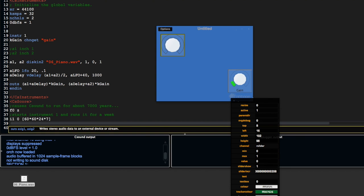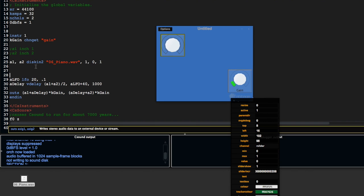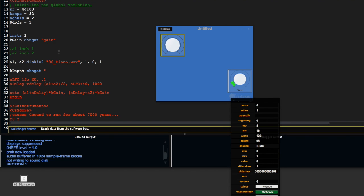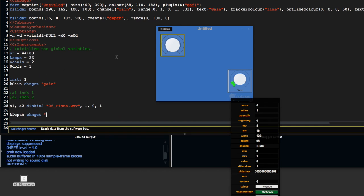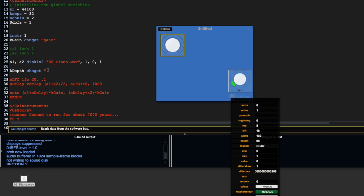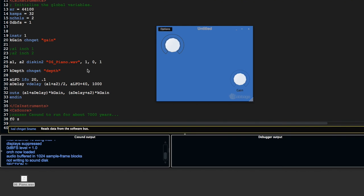Now I'm going to come back here. I'm going to use kdepth and use changet. Remember, changet is the opcode that we use to retrieve the values from our widgets. This widget uses a channel called depth, so I'm going to put in depth here and save this.